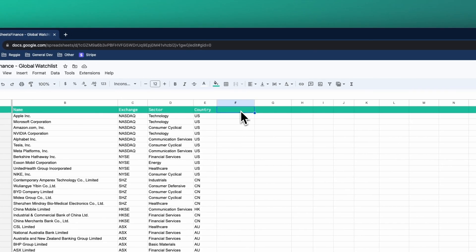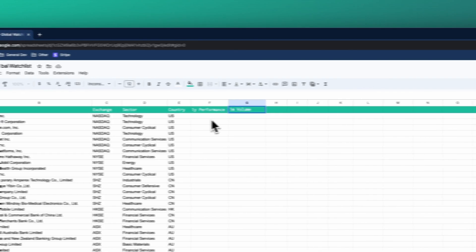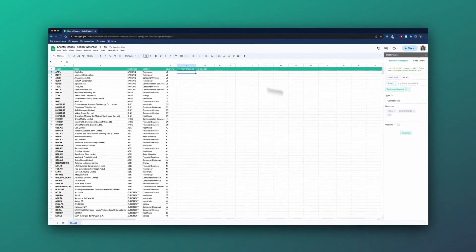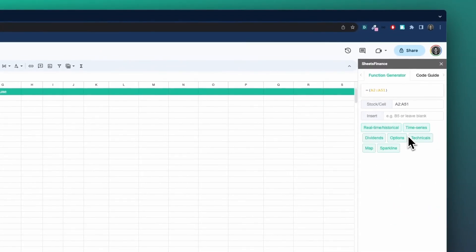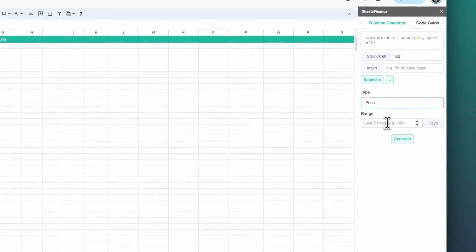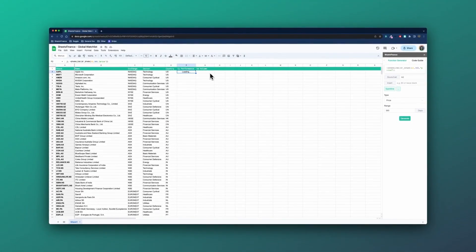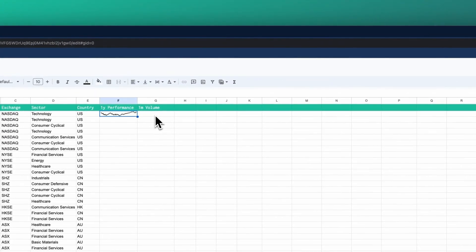Next up, we're going to do some sparklines — those are small graphs that sit in the cell in Google Sheets. I'm going to call this one 'one-year performance' and this one 'one month of volume.' So in the one-year performance cell, I'm clicking on cell F2, heading back to click the three dots to go back to my various options of the function generator, and I'm going to choose sparkline. In this case, we can't apply sparklines to a batch of functions, so I'm only going to select A2. I'll say price and give me the price performance over the last year of 365 days. I'll click generate, and that is our graph of Apple over the last year.